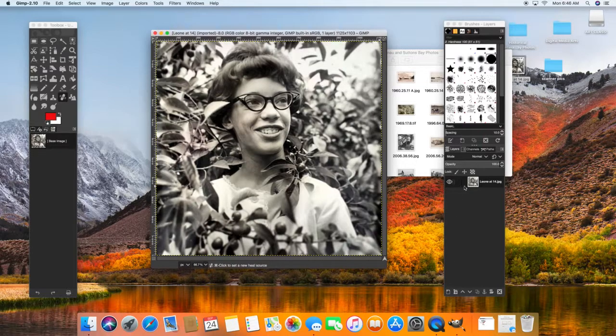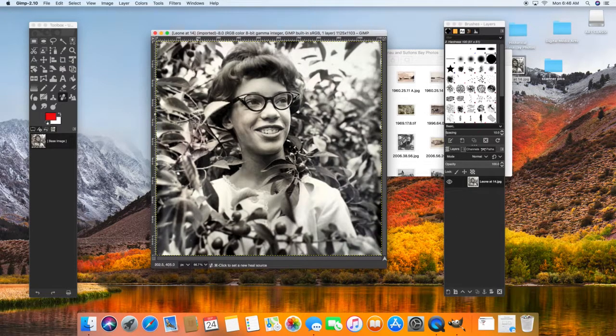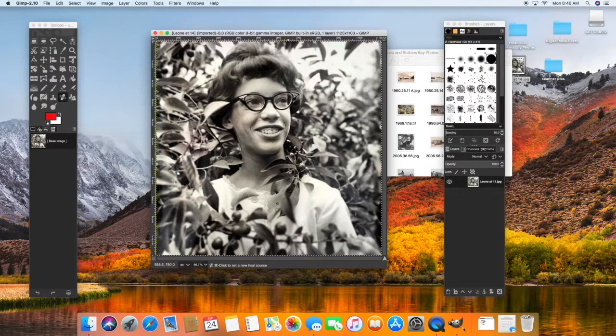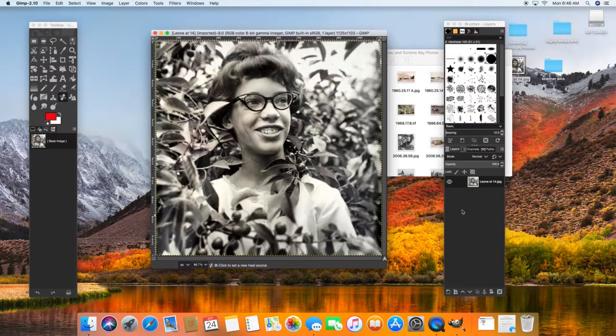So I would like to add some color to this photo because she's in the cherry orchard. And there's cherries here, but it's black and white. So even though it's a beautiful image, I think it could be pretty fun to add some color.